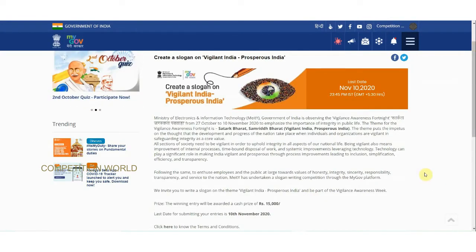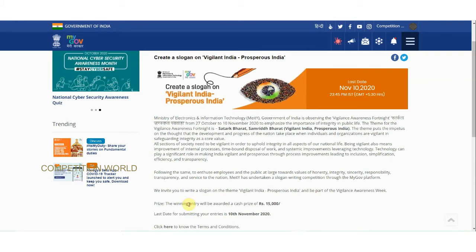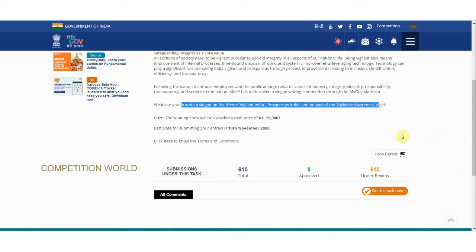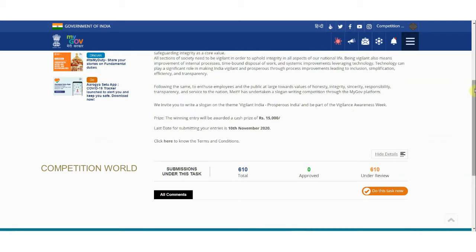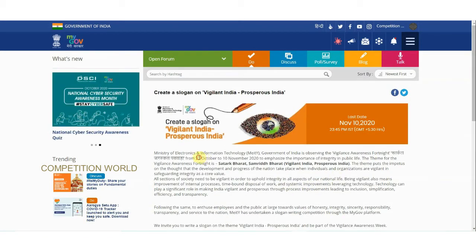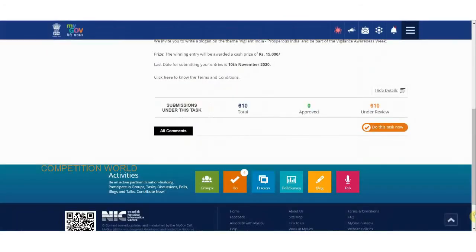Now for the slogan contest on the same theme 'Vigilant India, Prosperous India' — the same details apply and the prize amount is the same. The winning entry will receive rupees 15,000. They invite you to write a slogan on the theme 'Vigilant India, Prosperous India' and be part of the Vigilance Awareness Week, observed from October 27 to November 10.